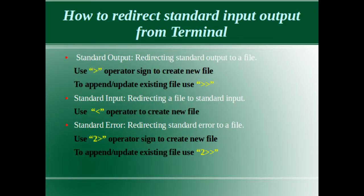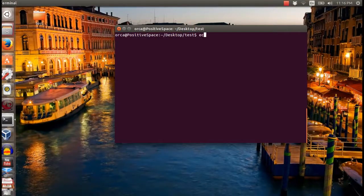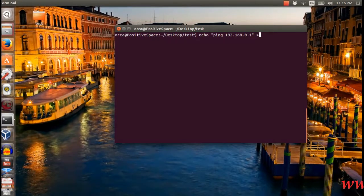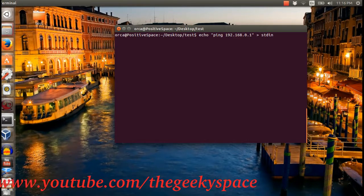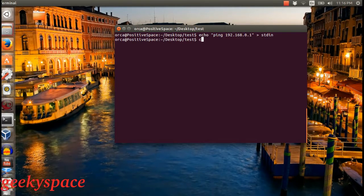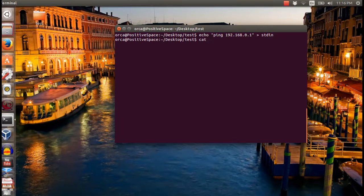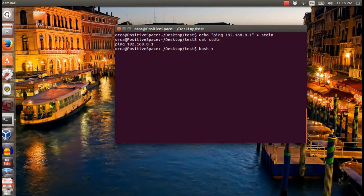Next, we will see how to redirect a file to input in the terminal. To give an input to the terminal, we can use the less-than sign operator. In this example, I echoed a text command for pinging my router IP. The text is saved in a file called stdin, and then the file is used as an input to the terminal by using the less-than sign operator. The terminal will use the stdin content to be executed.